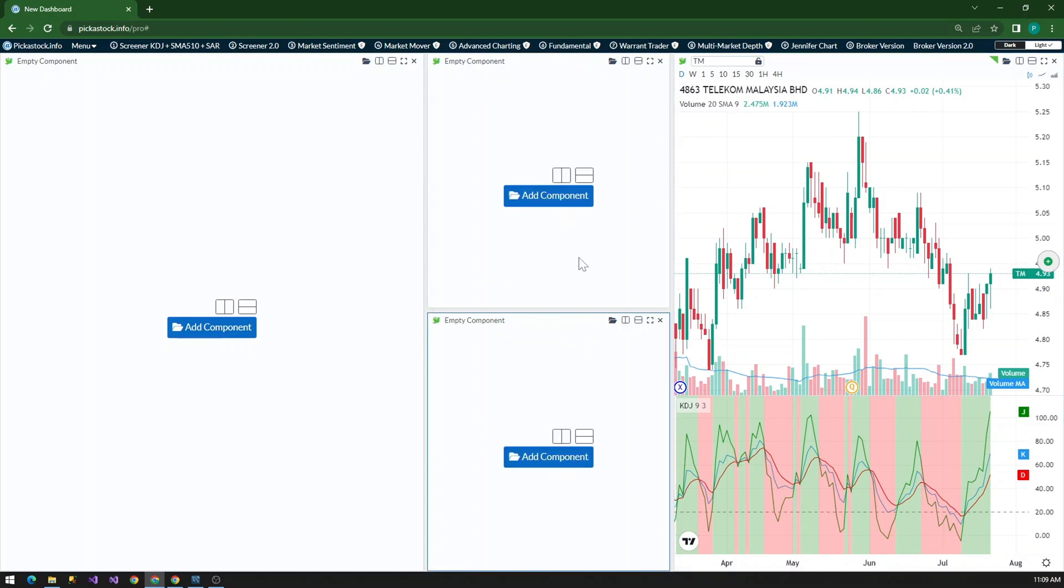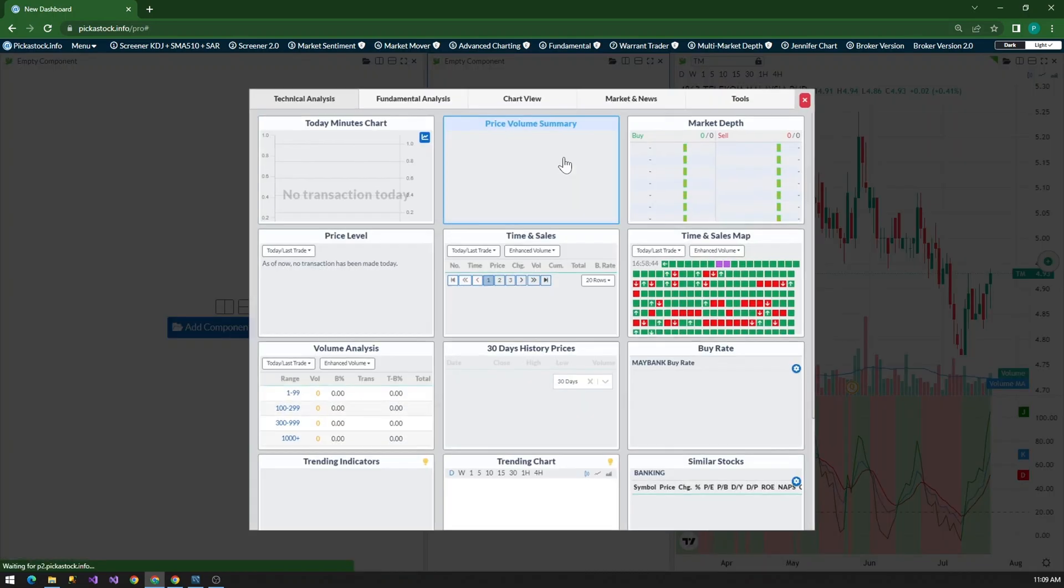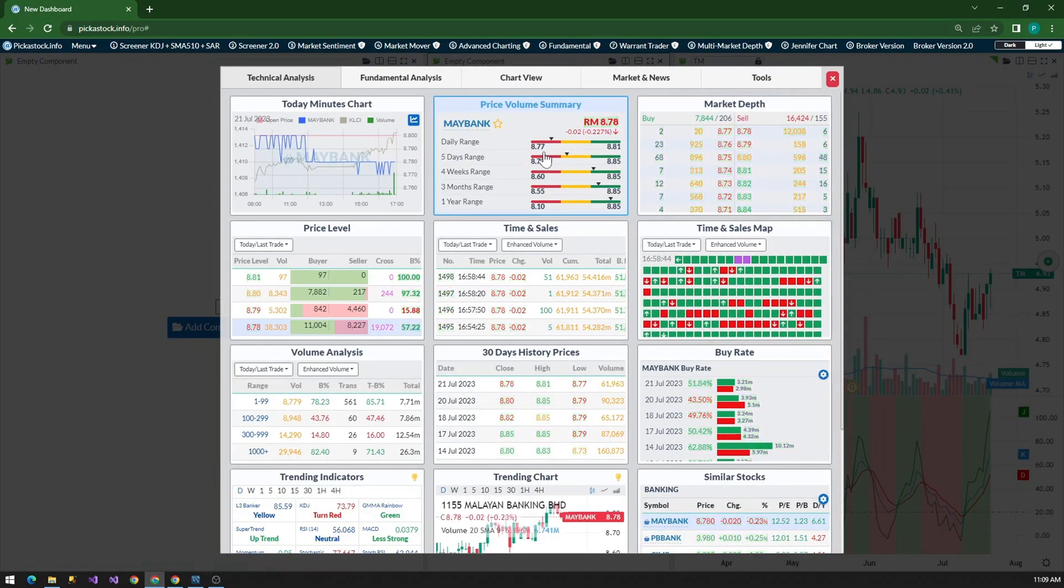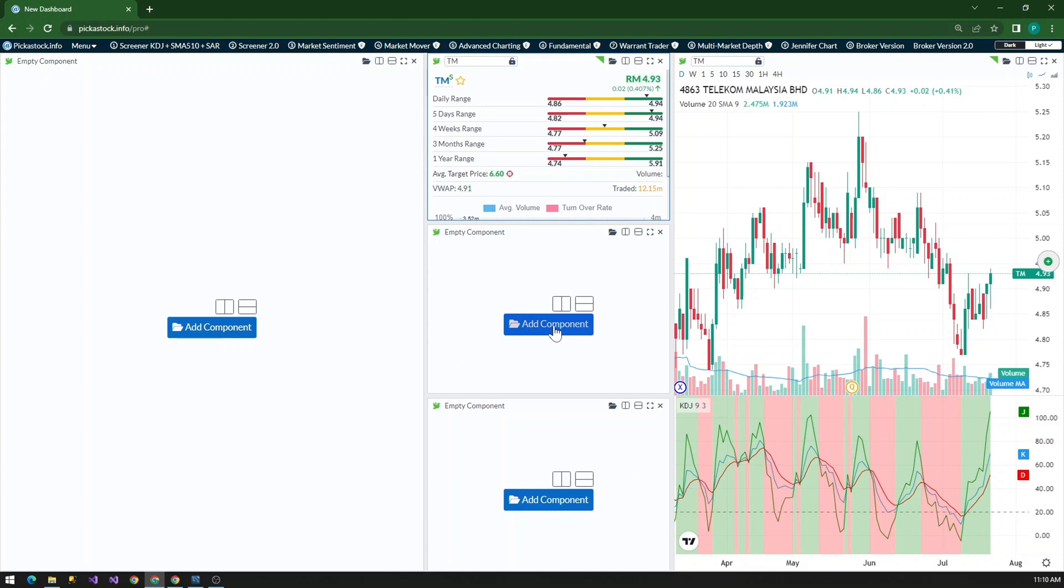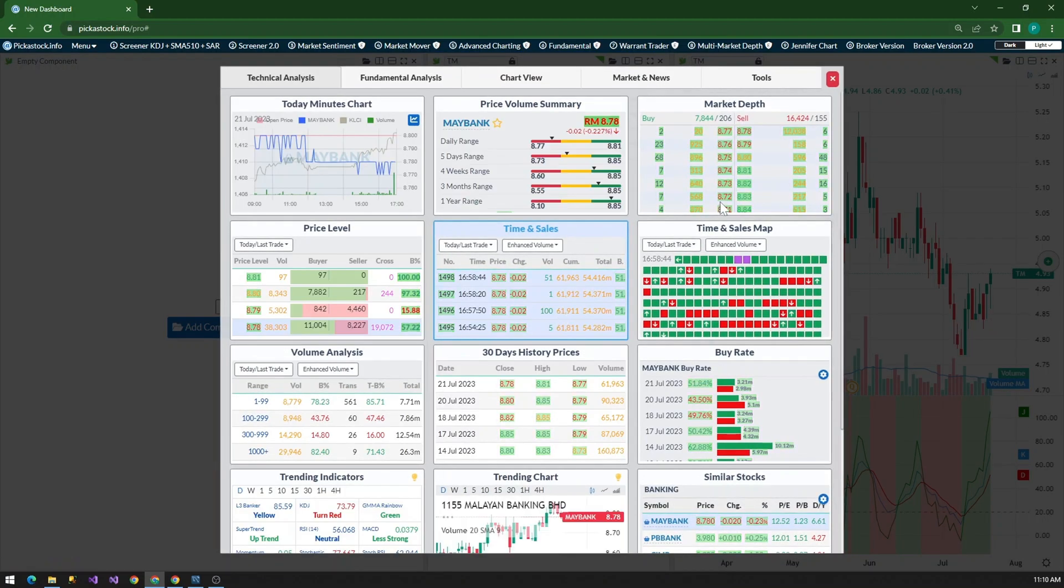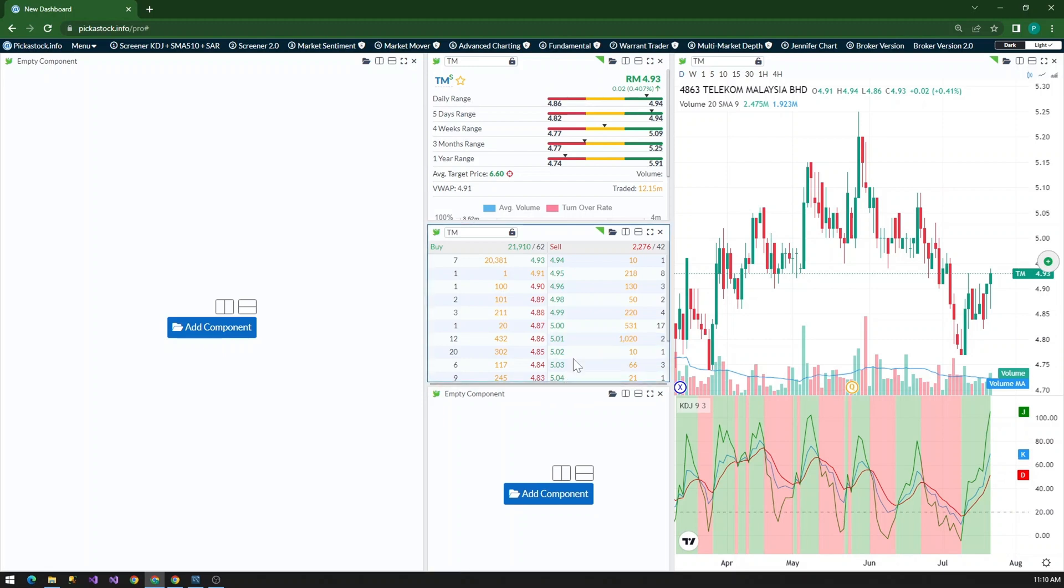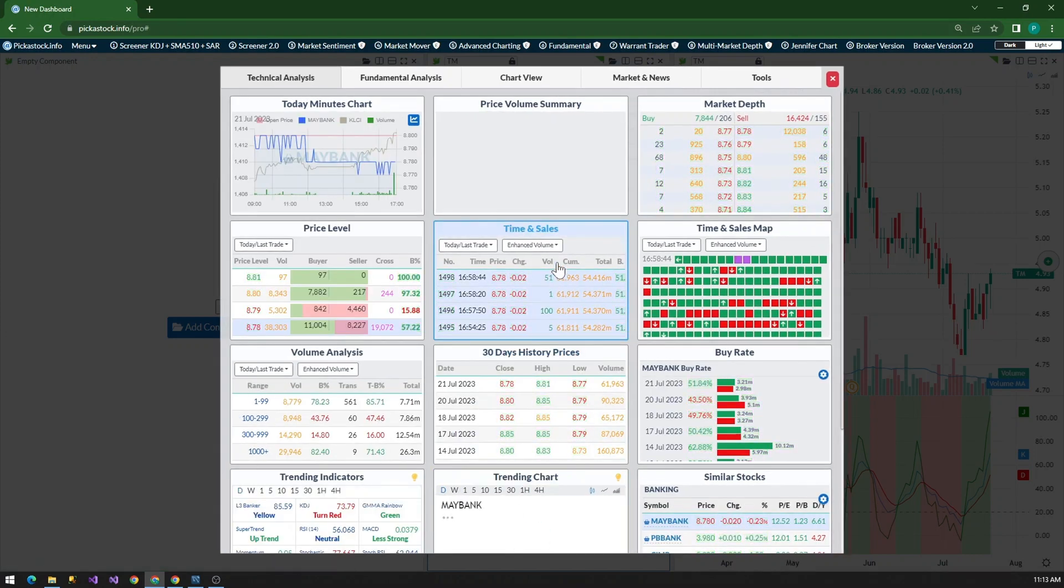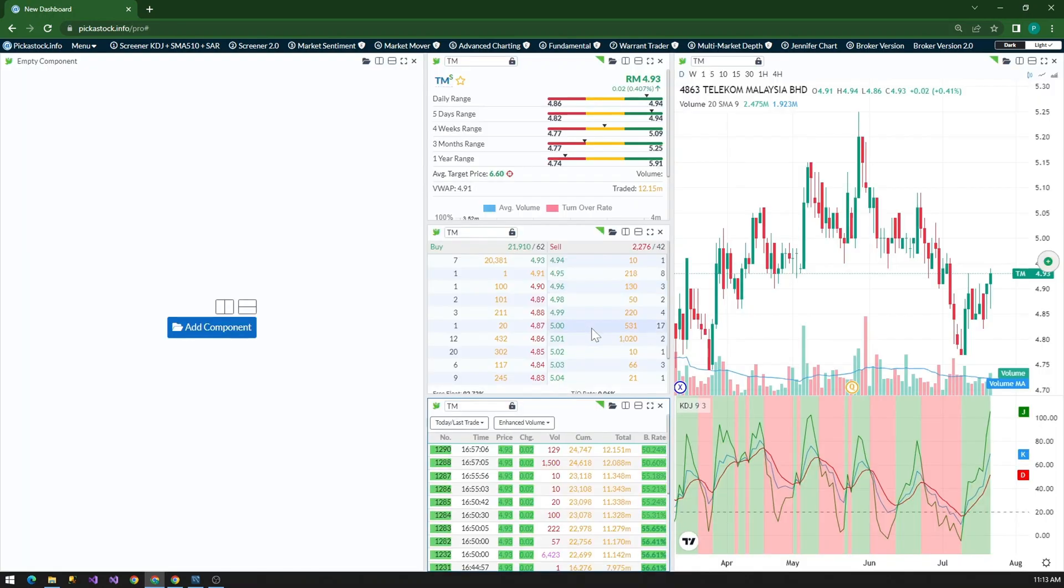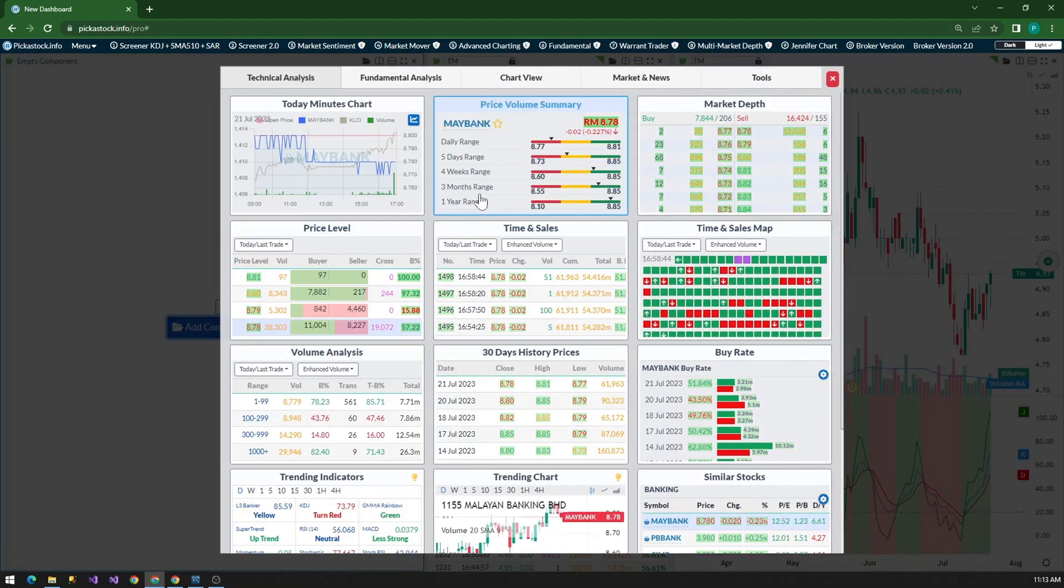So because our Screener 2.0 can send the indicator, respective indicator to the trending chart. Then at the middle of the column, what you need to do is divide it into three parts like this. So one, two, three. Then after that, you just have to click and put the component that you want. For this example, I will put in the Price Volume Analysis Summary.